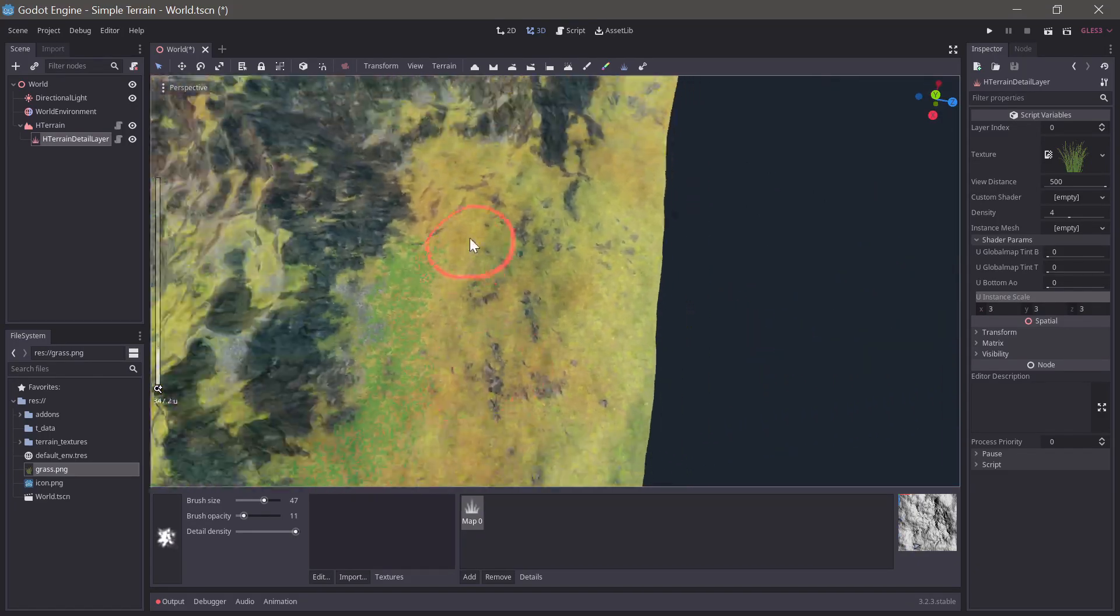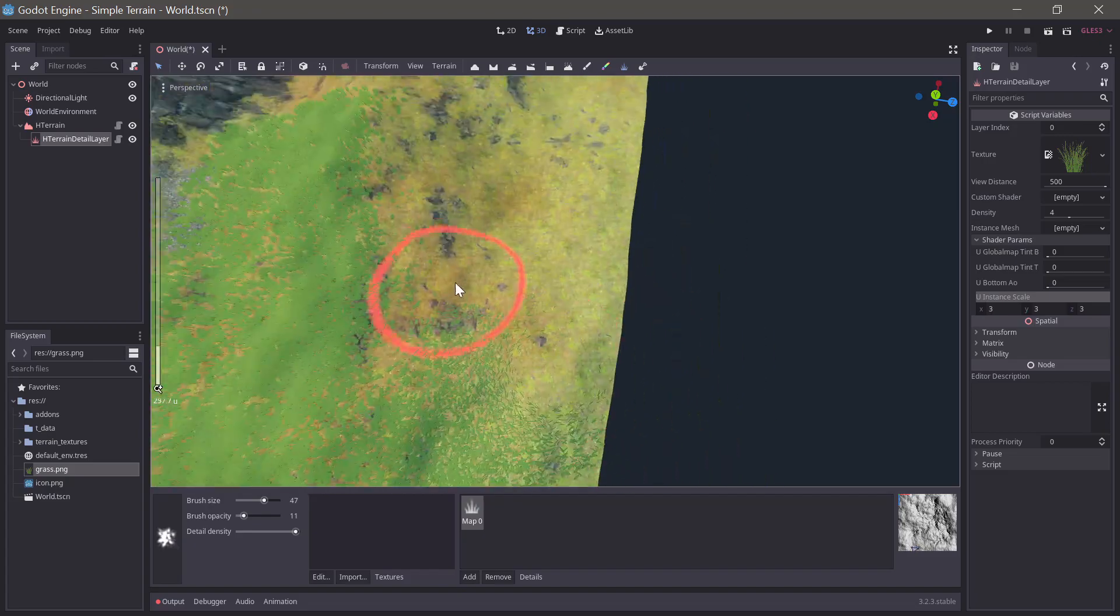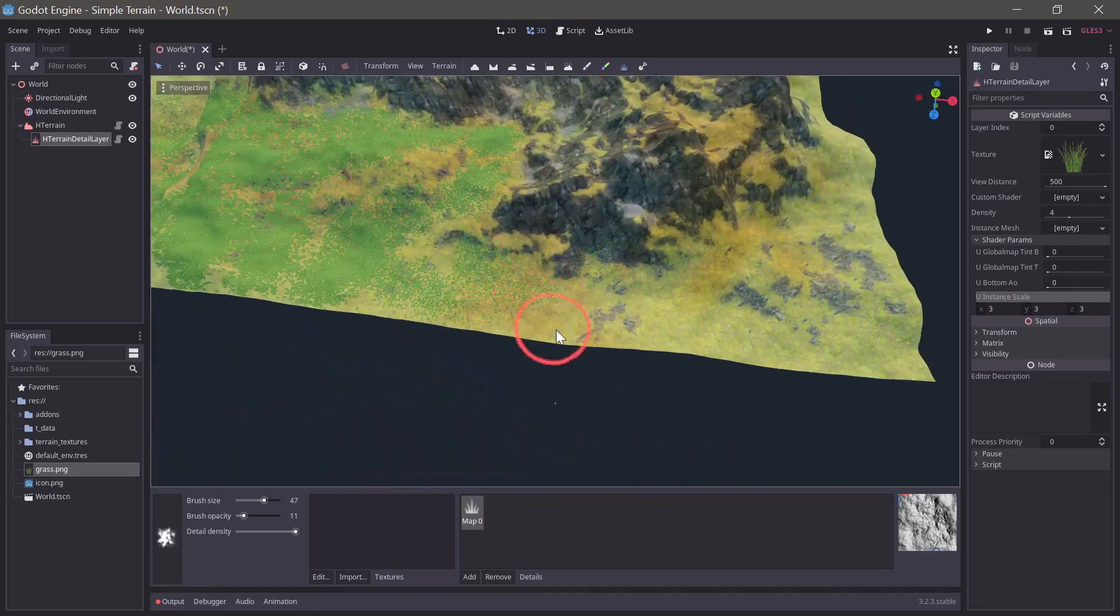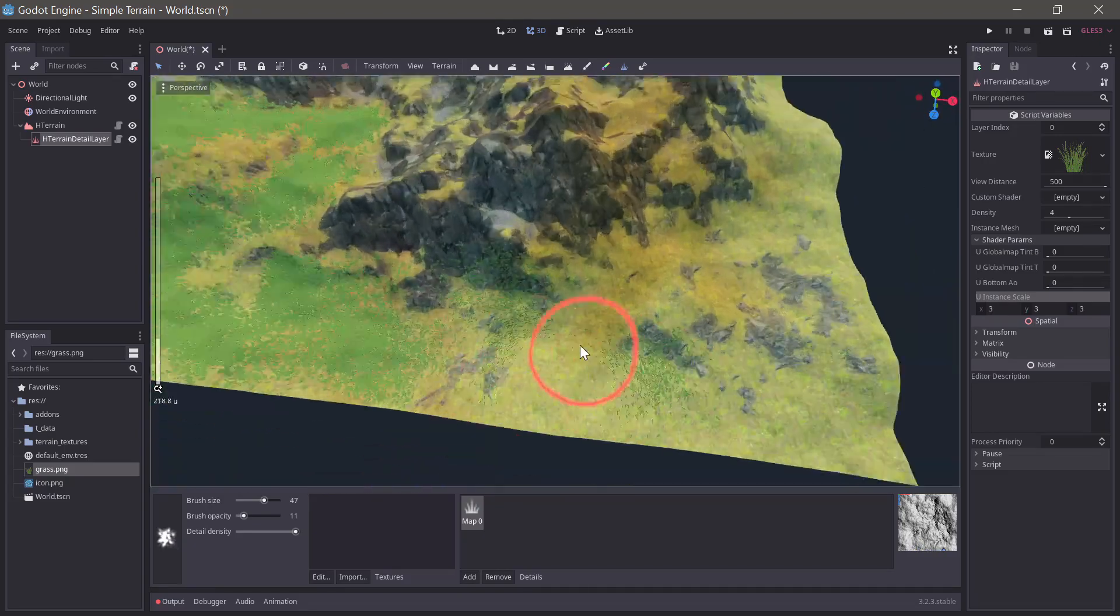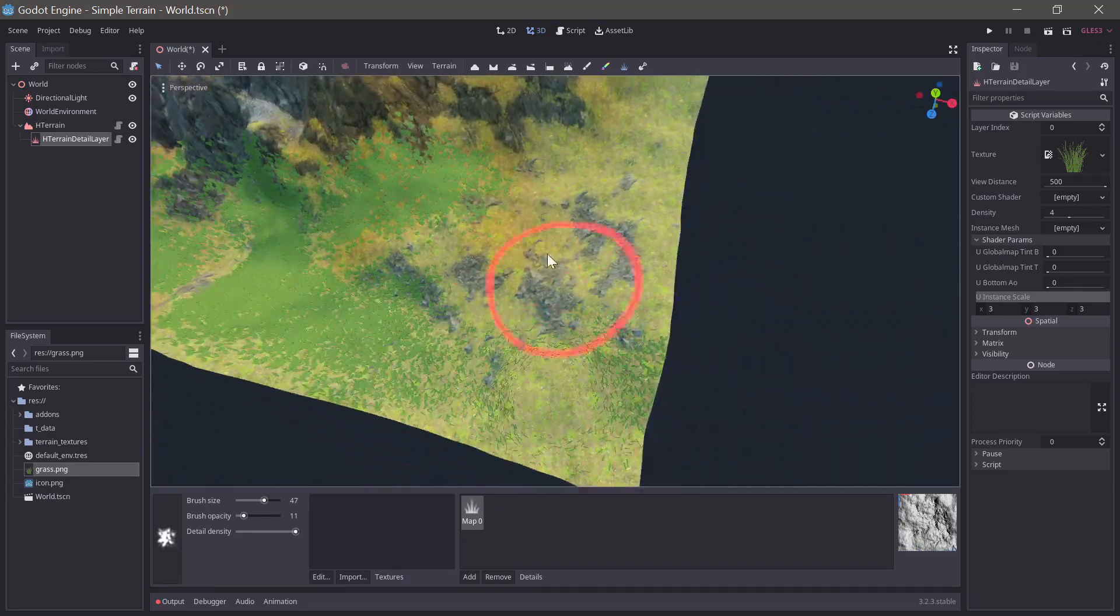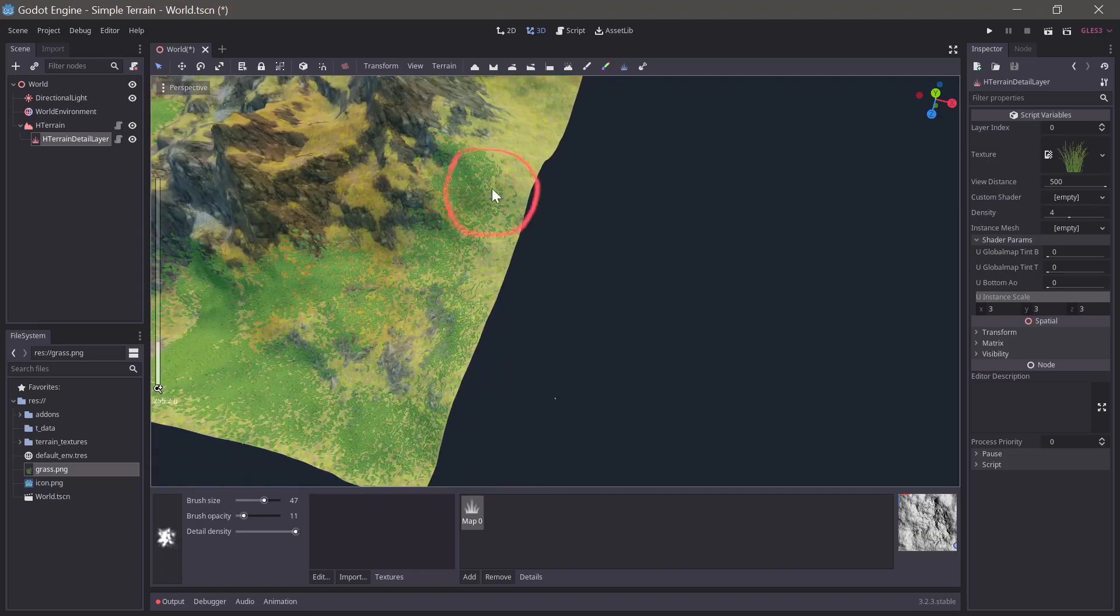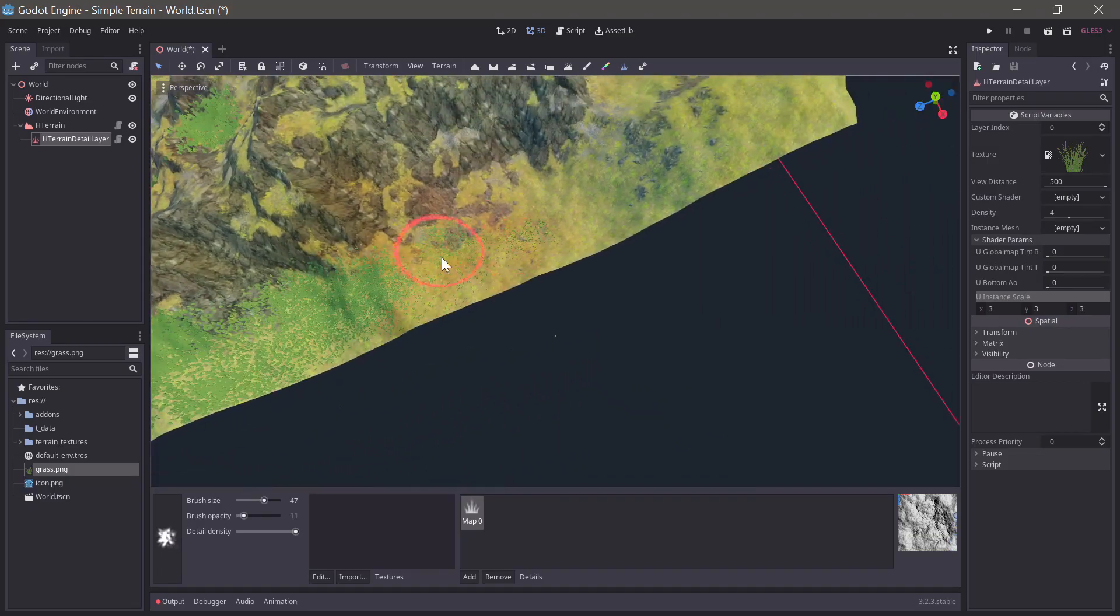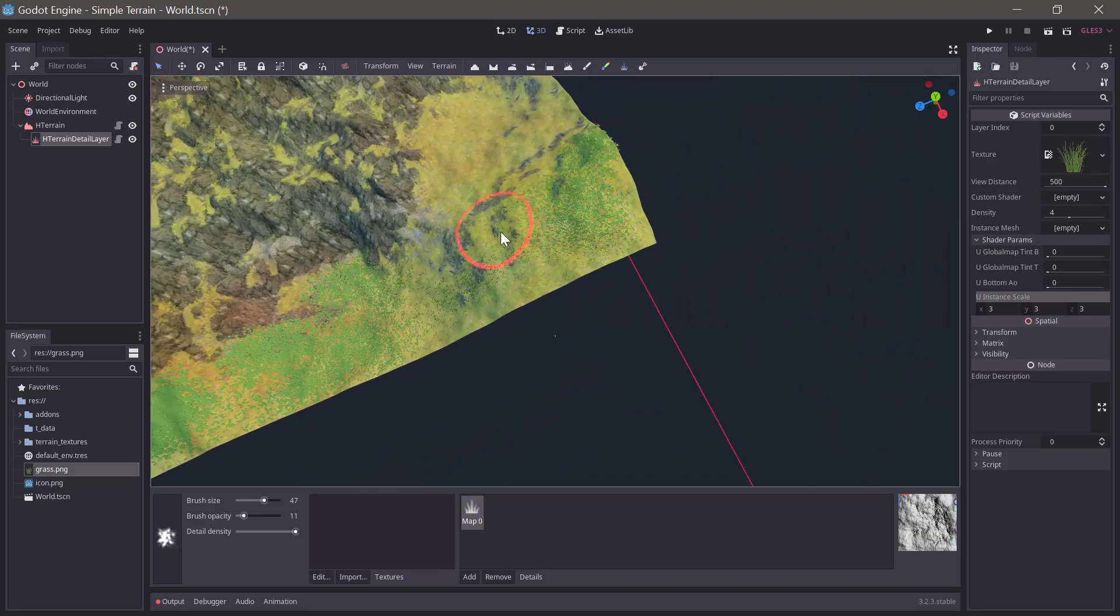We could also export the splat map out from Godot and use the channel representing the grass to make a mask to import in for the detail's density texture to automate this somewhat.